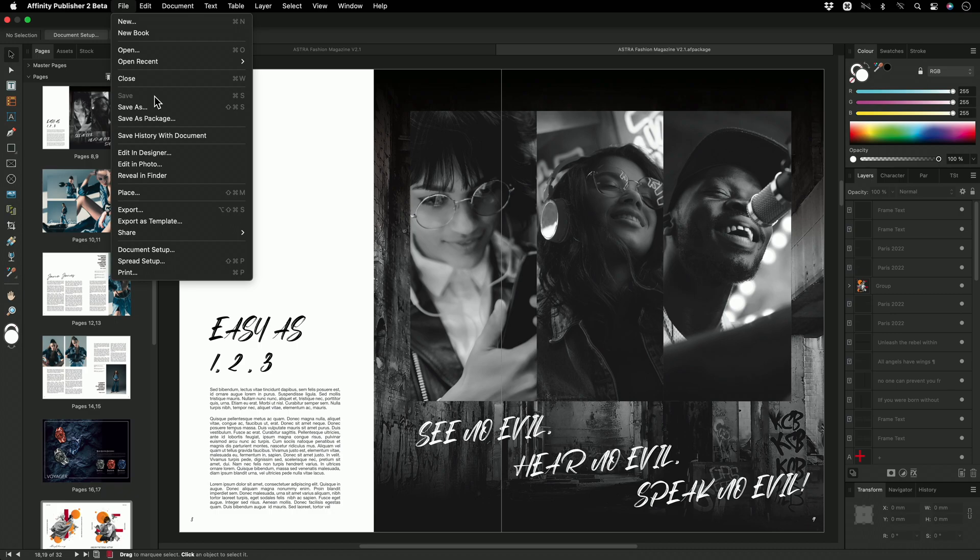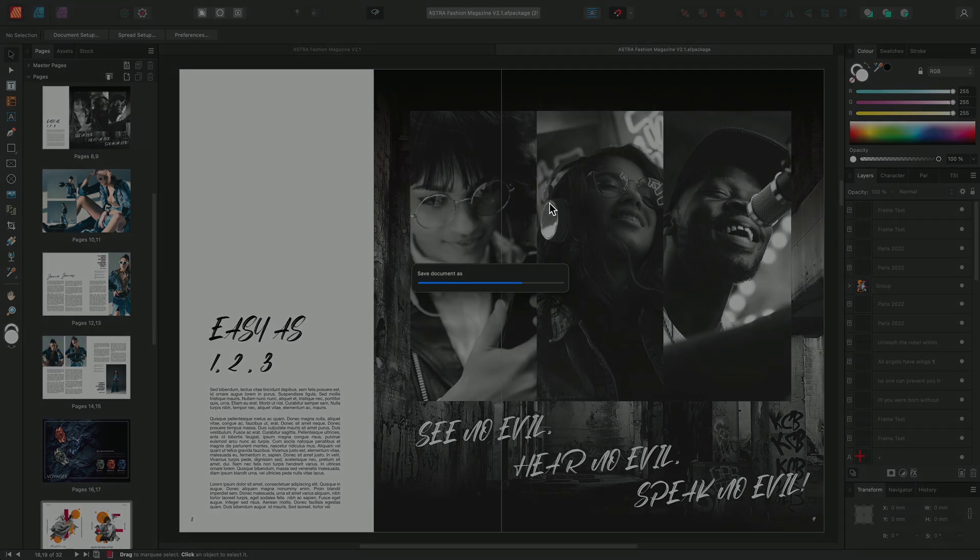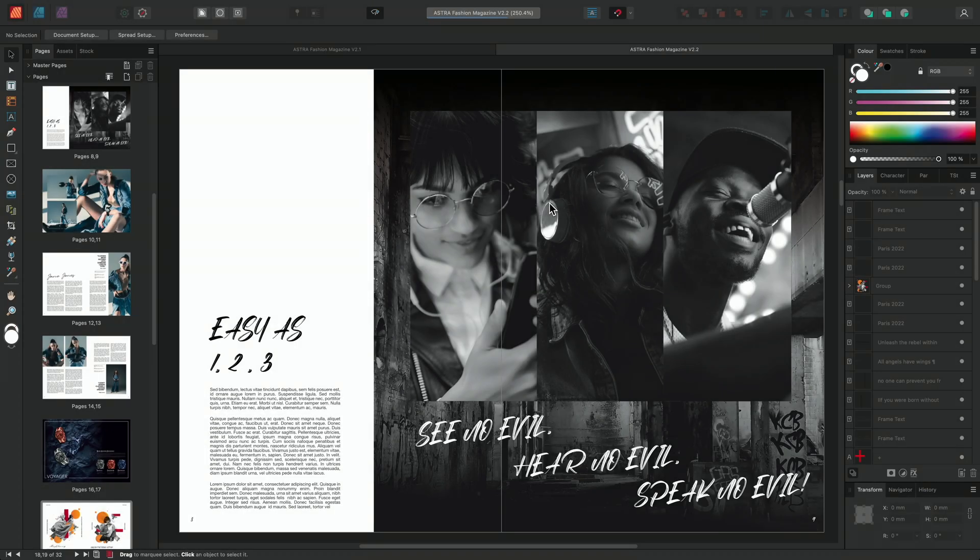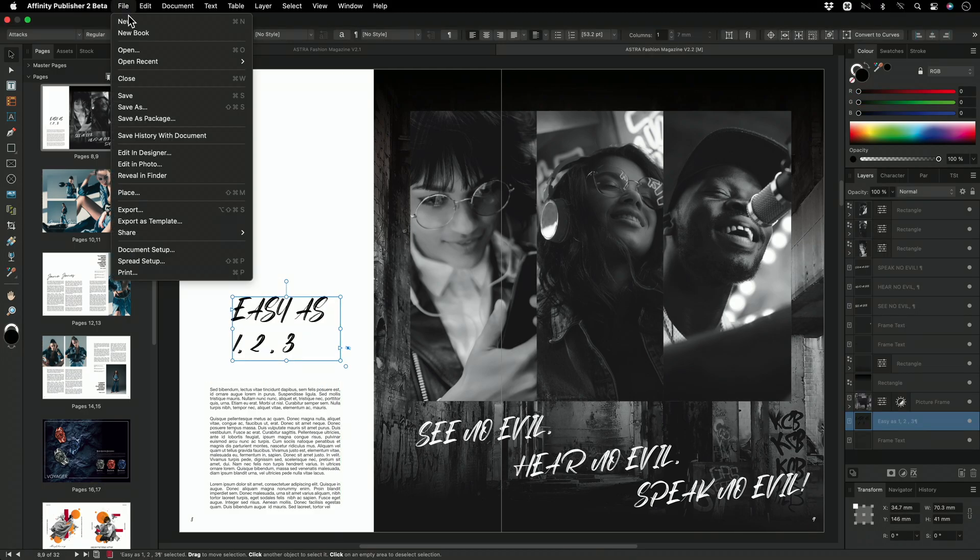To start working on the file simply go down to Save As, adjust the file name, click Save and you'll now be able to edit and save the file as you would do normally.